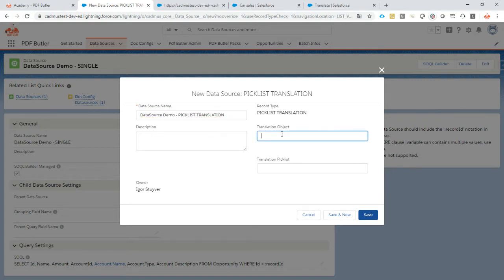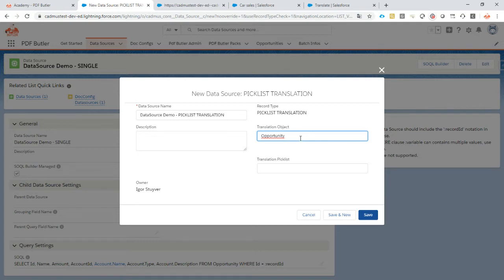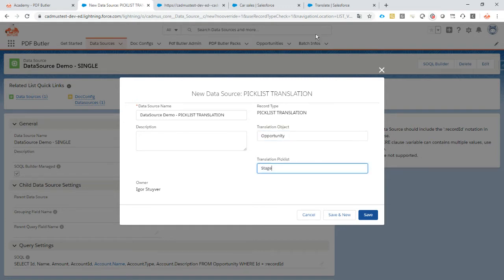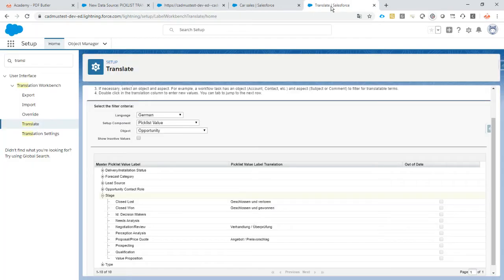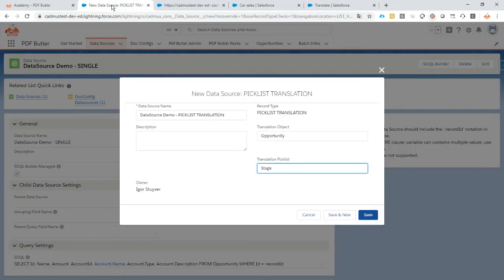Okay the translation object is in this case opportunity, can be any object of course also custom objects. If it's translated inside the workbench it can be used as a translation object, and the picklist in this case is stage. So that's the field name, the API field name here of my picklist.